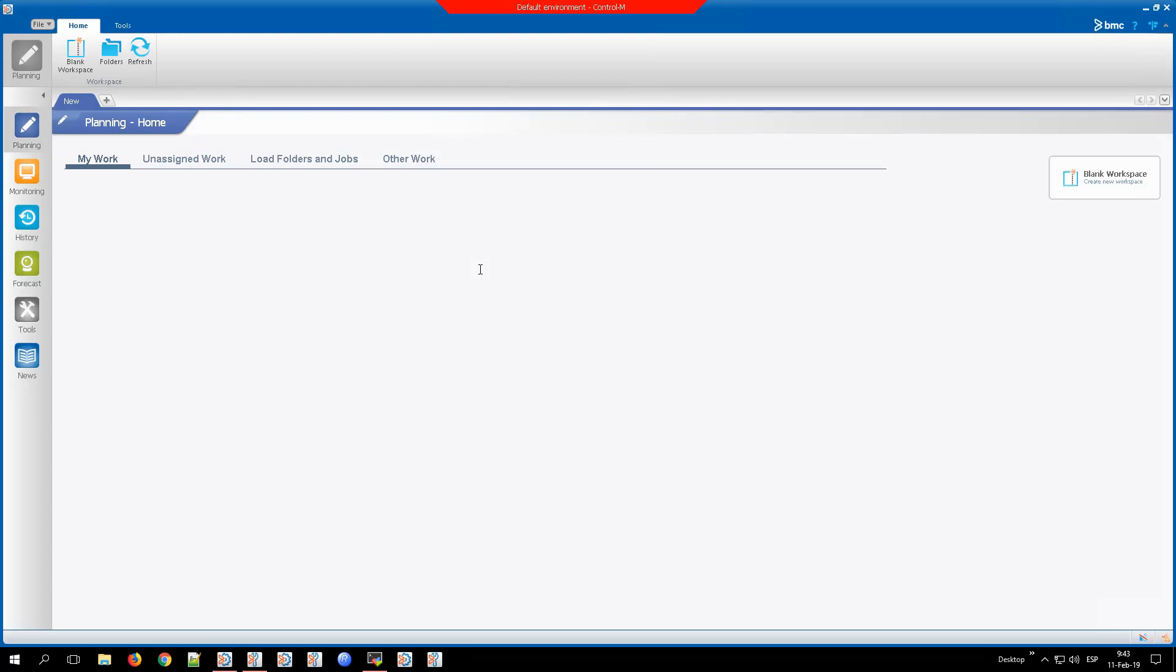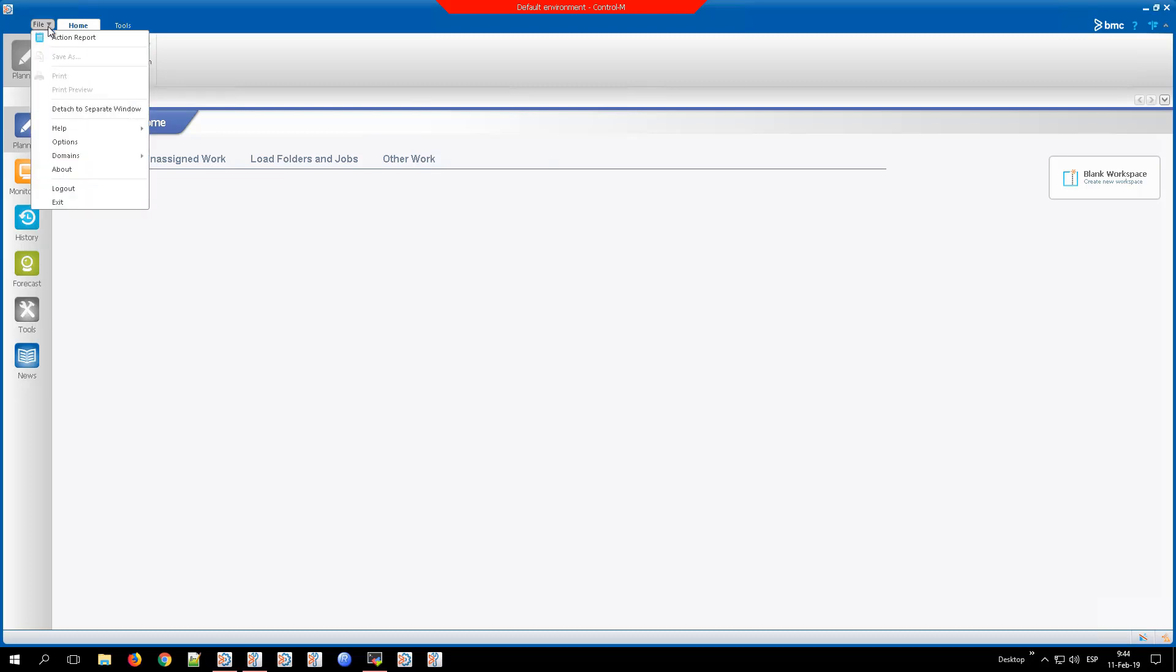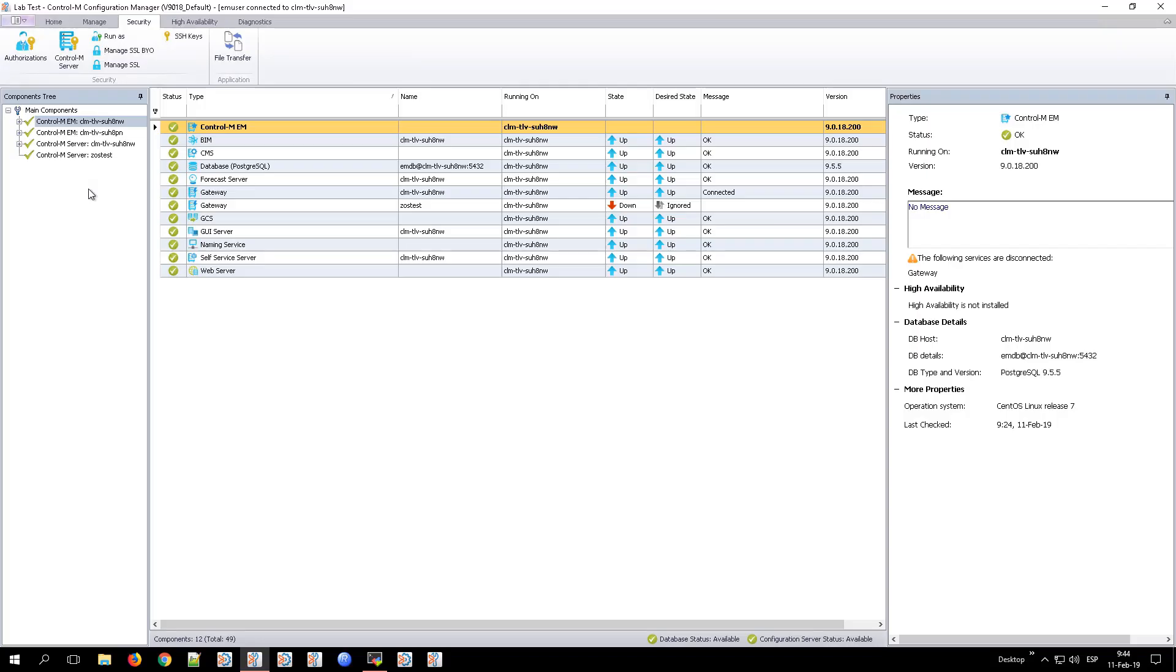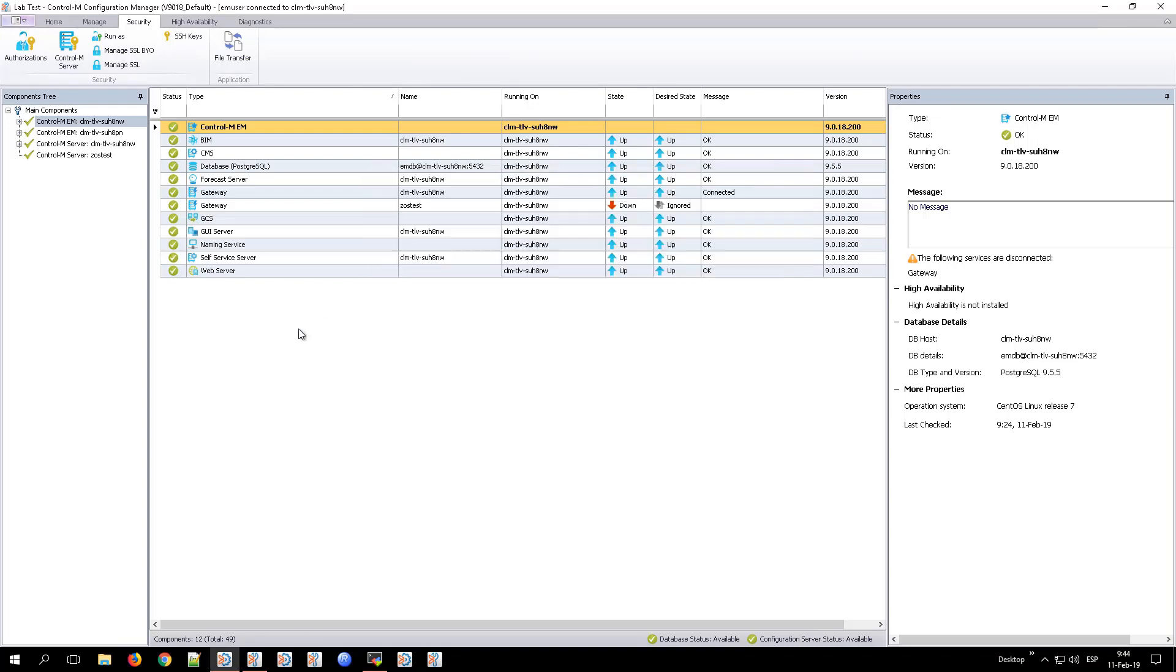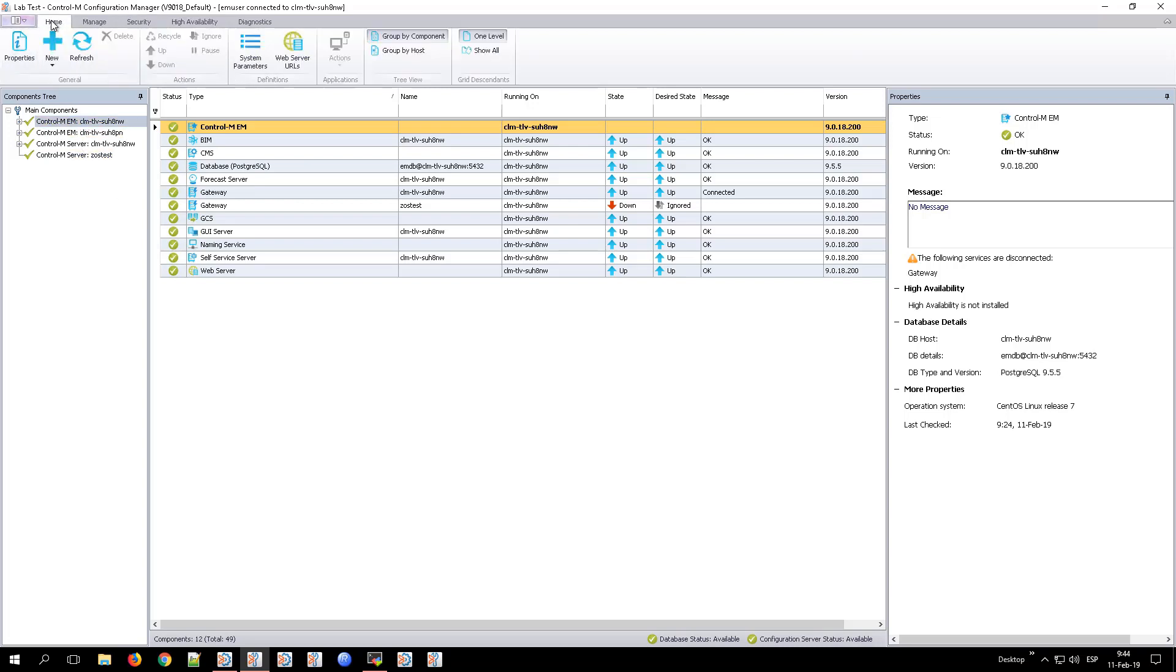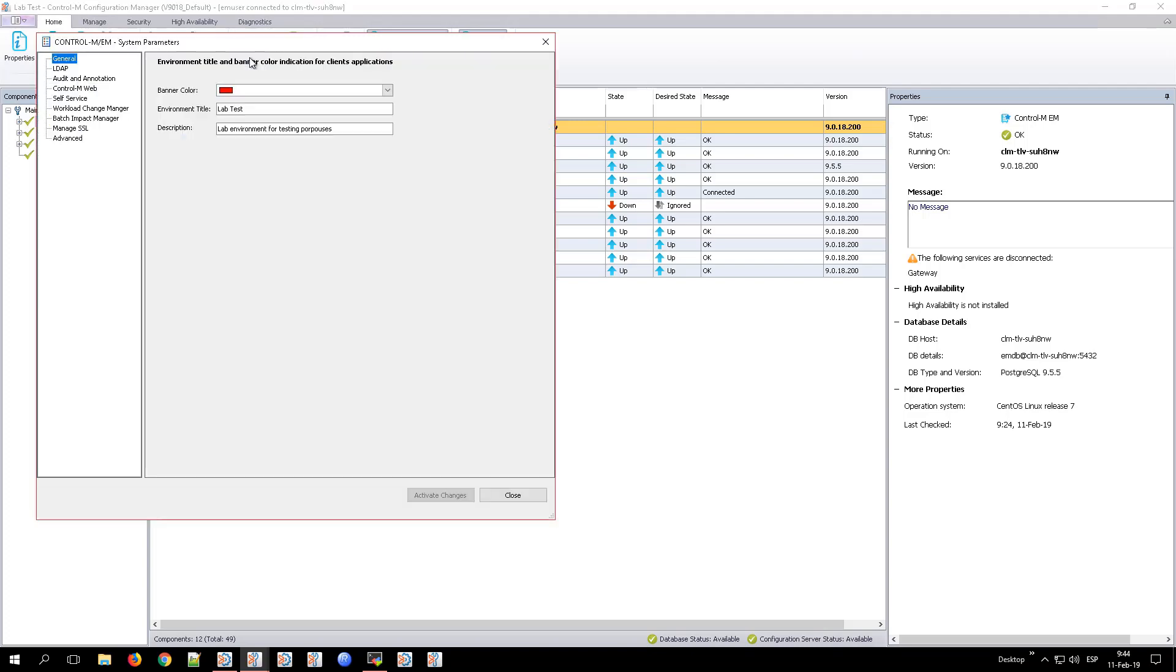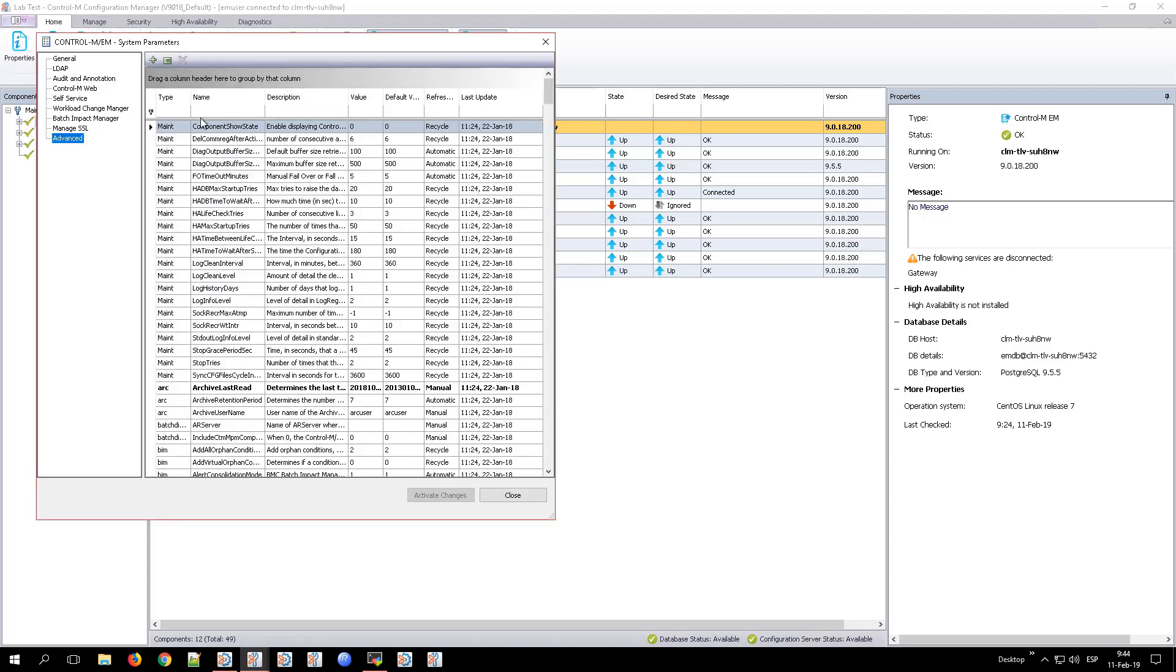As you can see, we were able to connect to the client without having been requested for a password change. And this is because there are a couple of system parameters related to the Control-M Enterprise Manager that we need to change for this to take place.